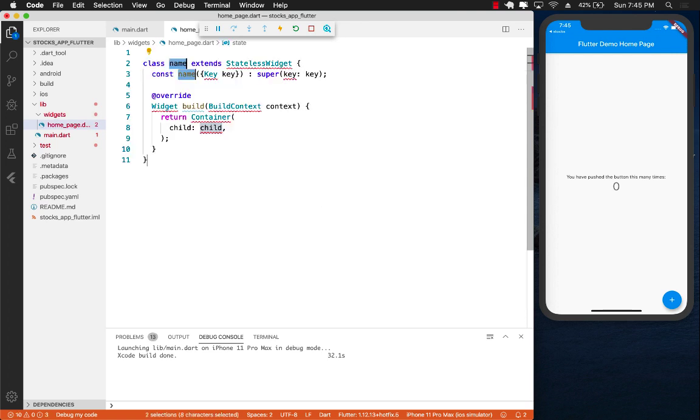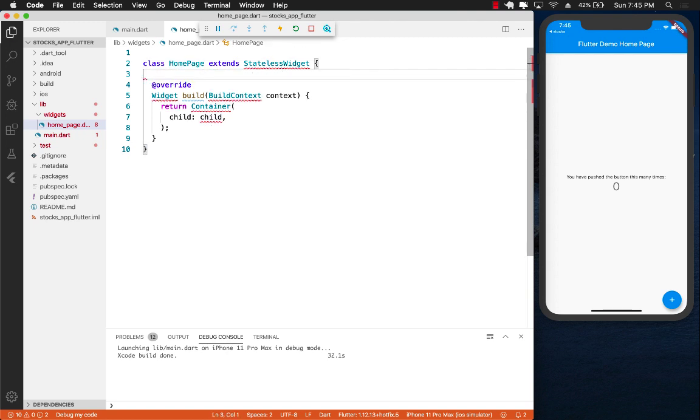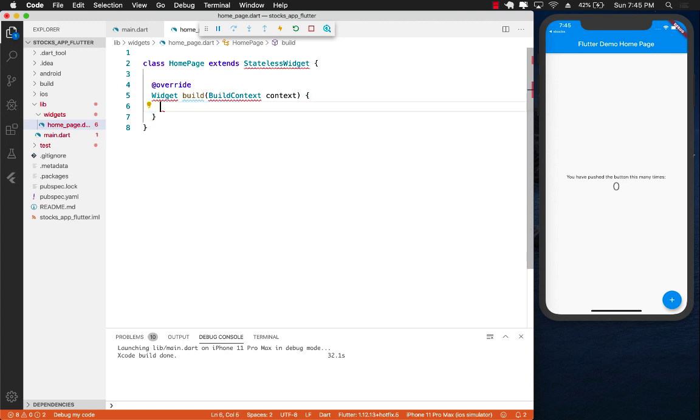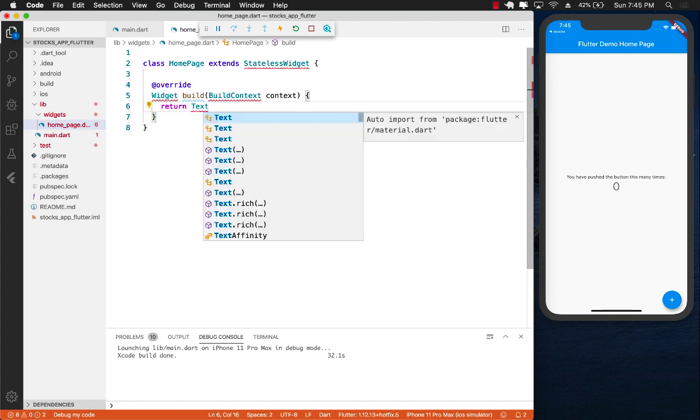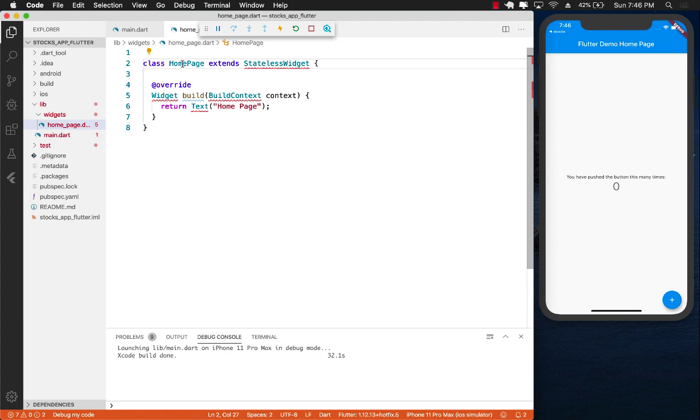This will be a stateless widget called home page. It's going to return text for now. Let's return home page just to see if it's even working or not. We will need to import material and import home page.